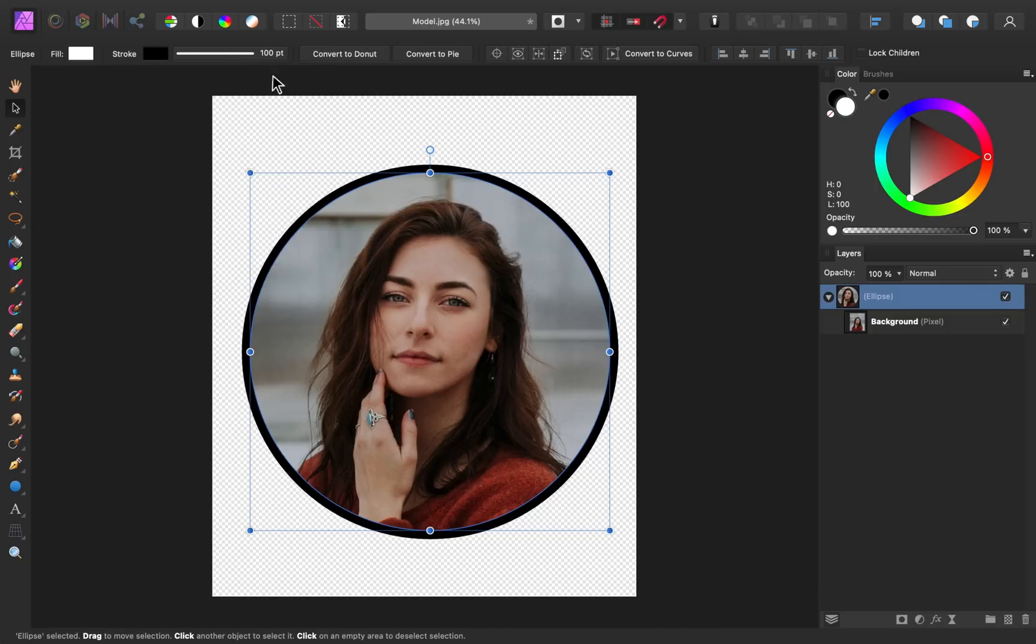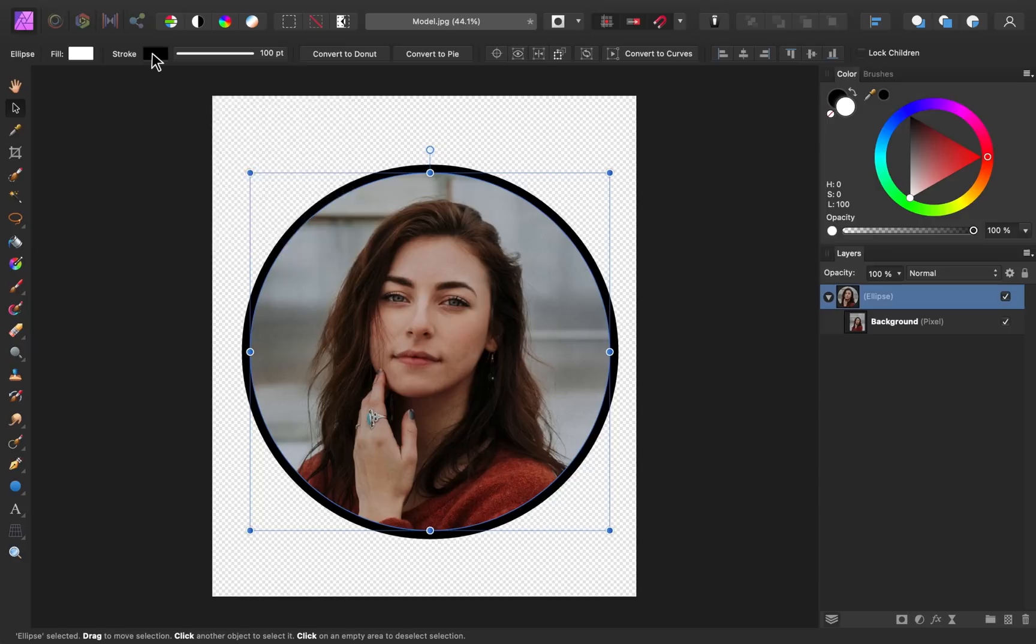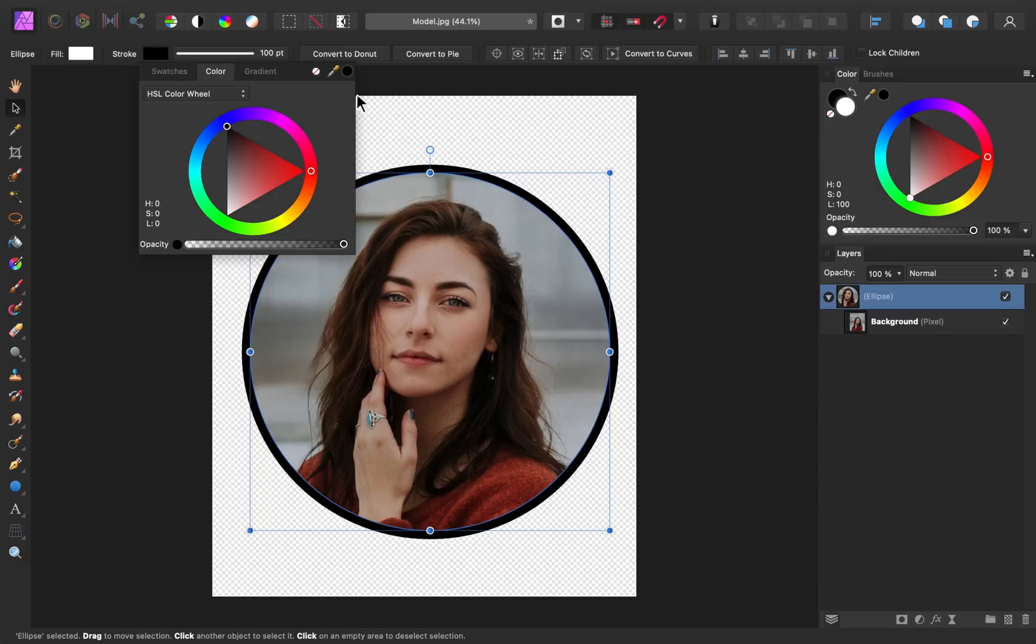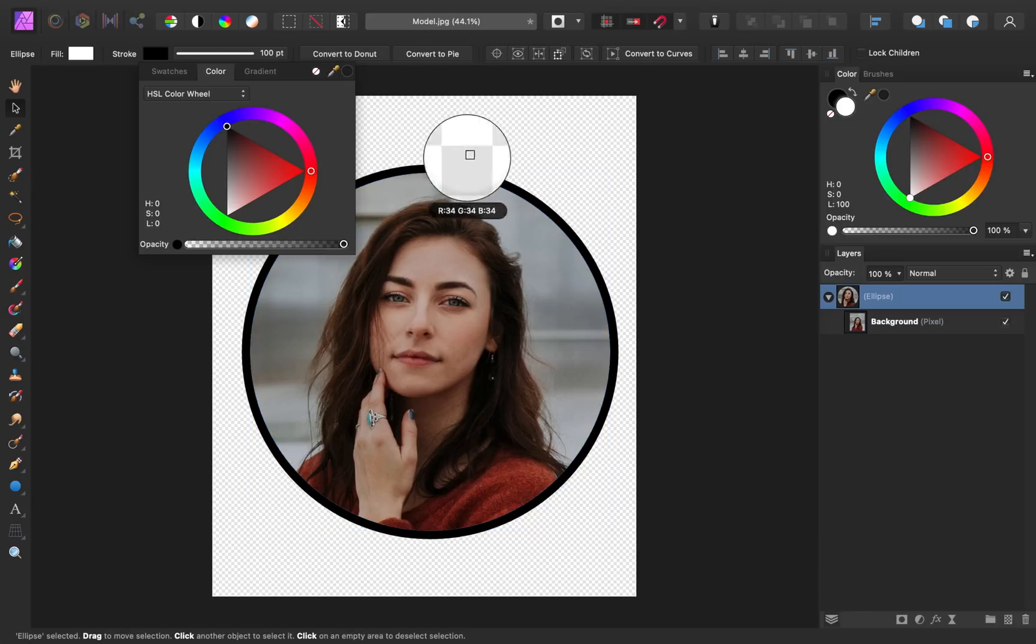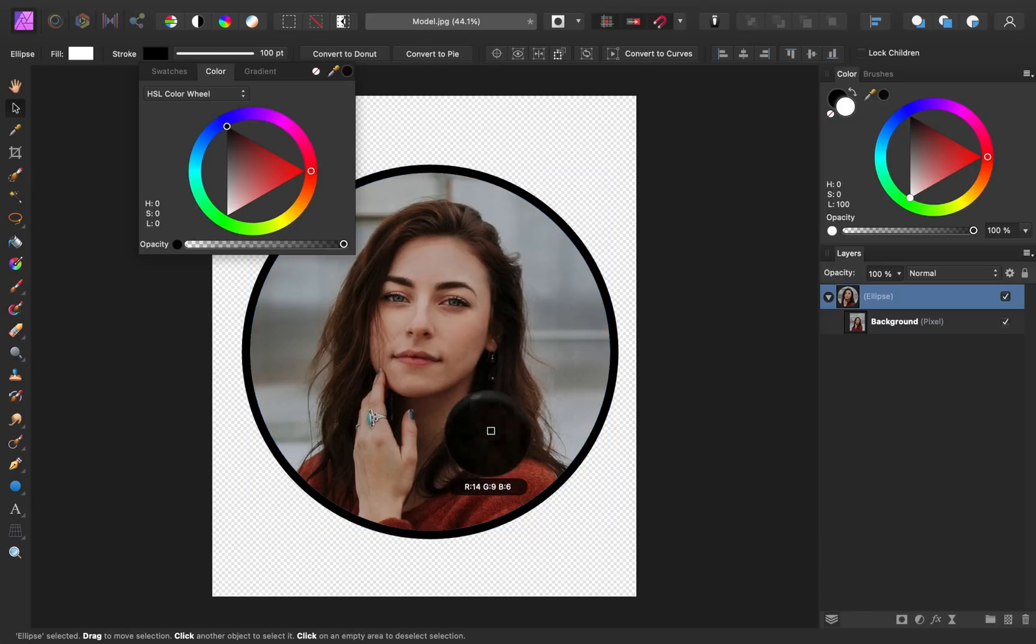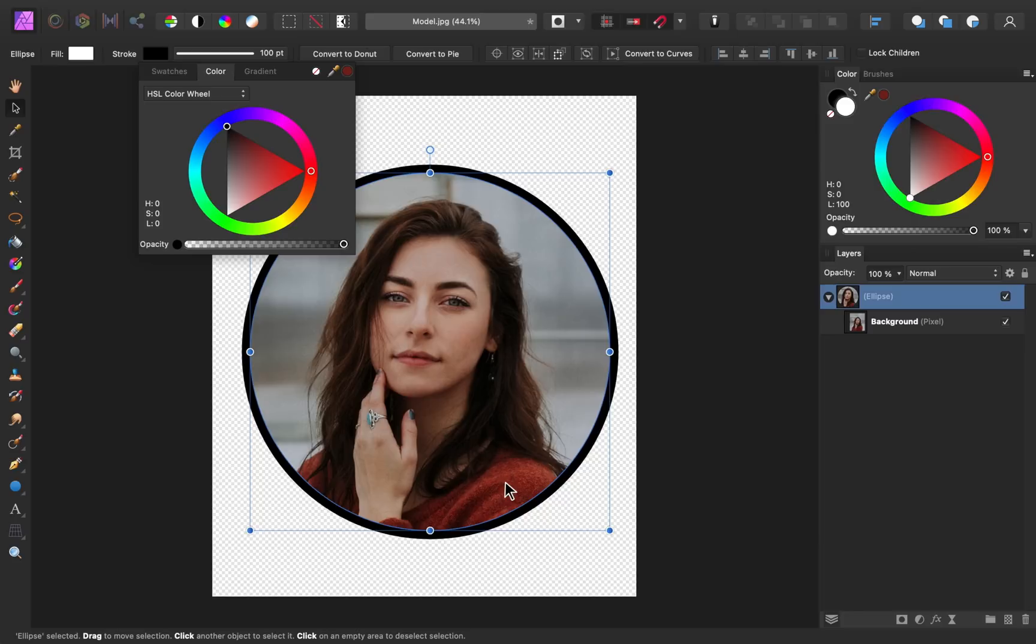And if you want to change the color of this stroke, you can press right here. And something that I like to do is use the color picker to sample a color from our original image. So I'll just click and drag on the color picker, and I think I'll choose this orange color from her shirt. And then you can click right here to apply it to the stroke.